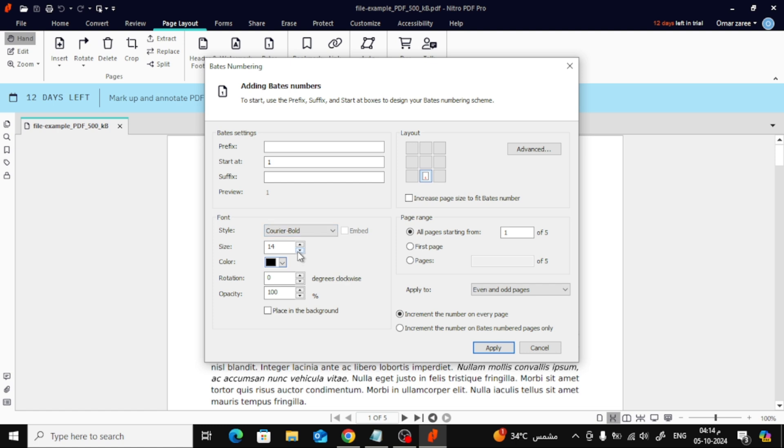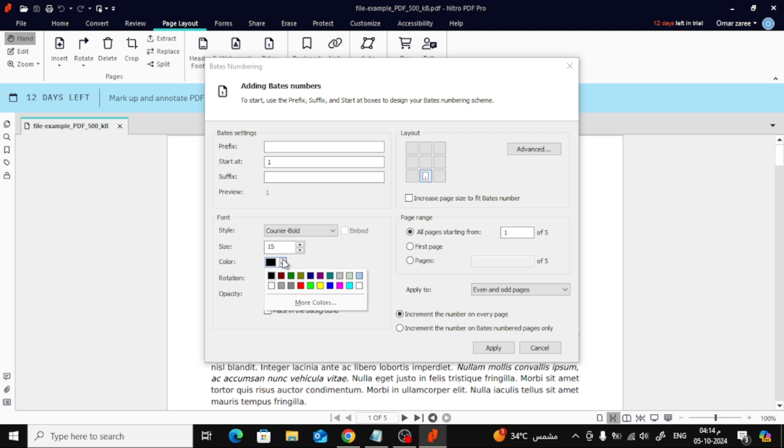Just pick the size that works best for you. Want to make the numbers stand out? You can change the color of the page numbers as well. Simply select the color that matches your document's theme.